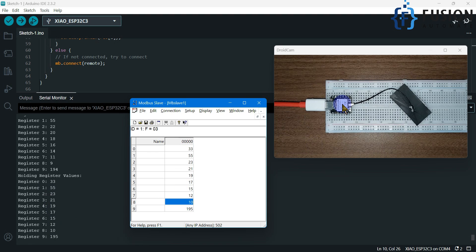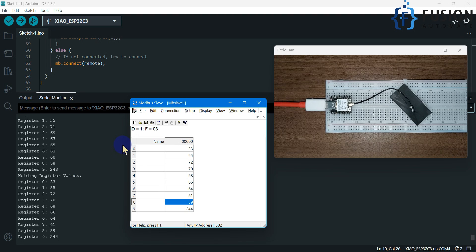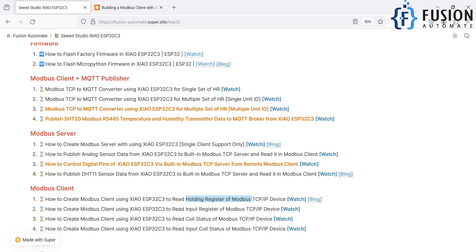This is how you can use the powerful ESP32C3 board as a Modbus TCP client to read data from your Modbus TCP device, whether connected via the internet, LAN cable, or Wi-Fi. You can use this data to convert it to MQTT, host an internal web page on the board, or create a small web-based HTML WebSCADA and monitor your data in a browser. The possibilities are limitless — use the code as per your requirement. Our agenda for this video — creating a Modbus TCP client using the XIAO ESP32C3 board to read holding registers — has been accomplished.